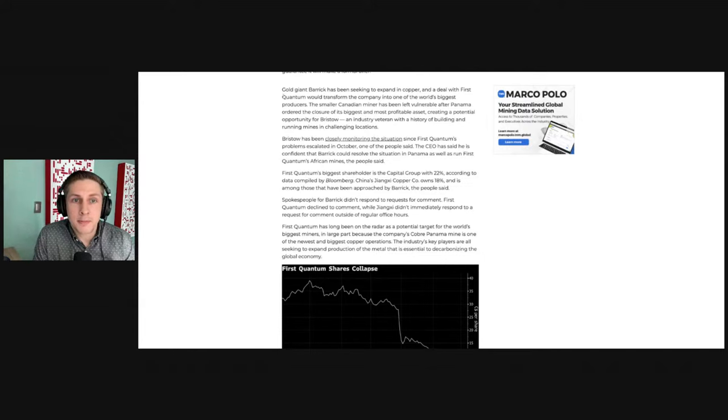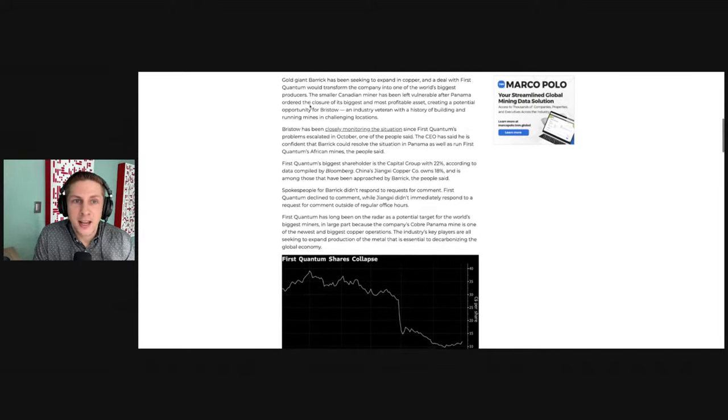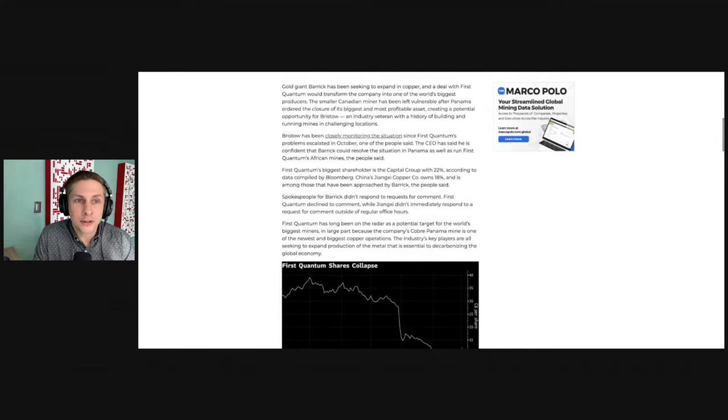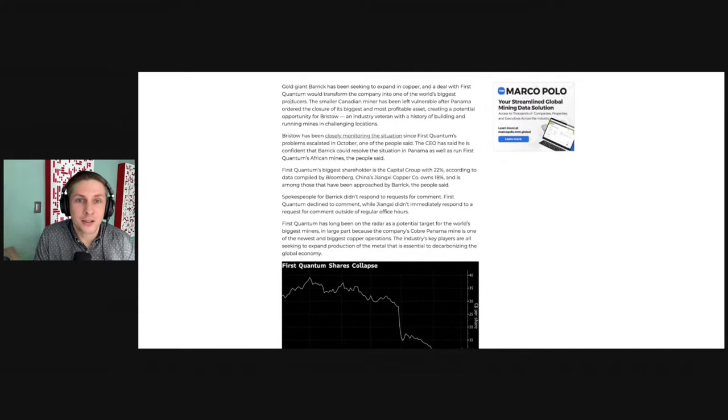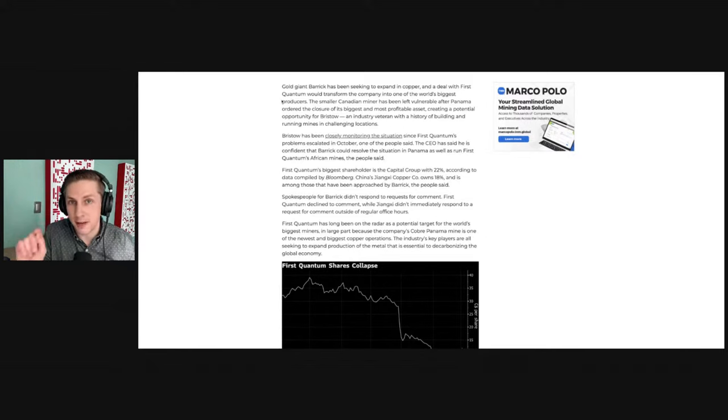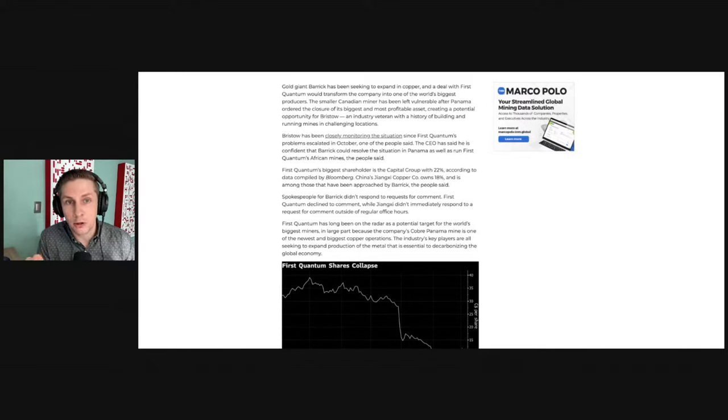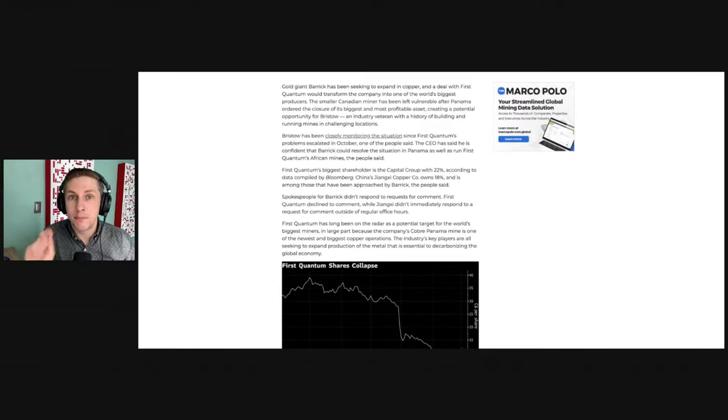given their history of turning around mines that have been shut down. Gold giant Barrick has been seeking to expand in copper, and a deal with First Quantum would transform the company into one of the world's biggest producers, because that First Quantum mine, Cobre Panama mine, is one of the biggest copper mines in the world.